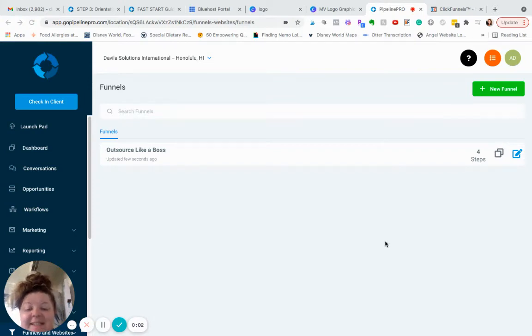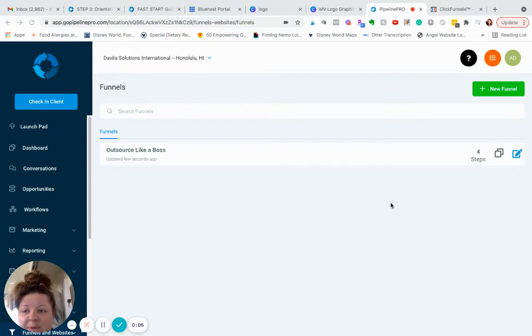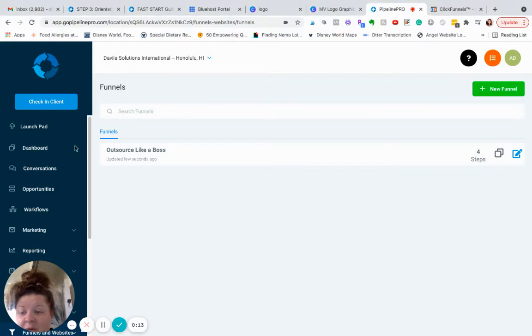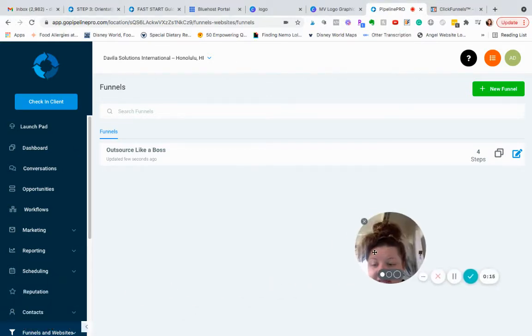Hey, Amanda Develle here. So I made a really cool discovery, this program called Pipeline Pro, which is like a one-stop shop for many of your business and marketing needs.